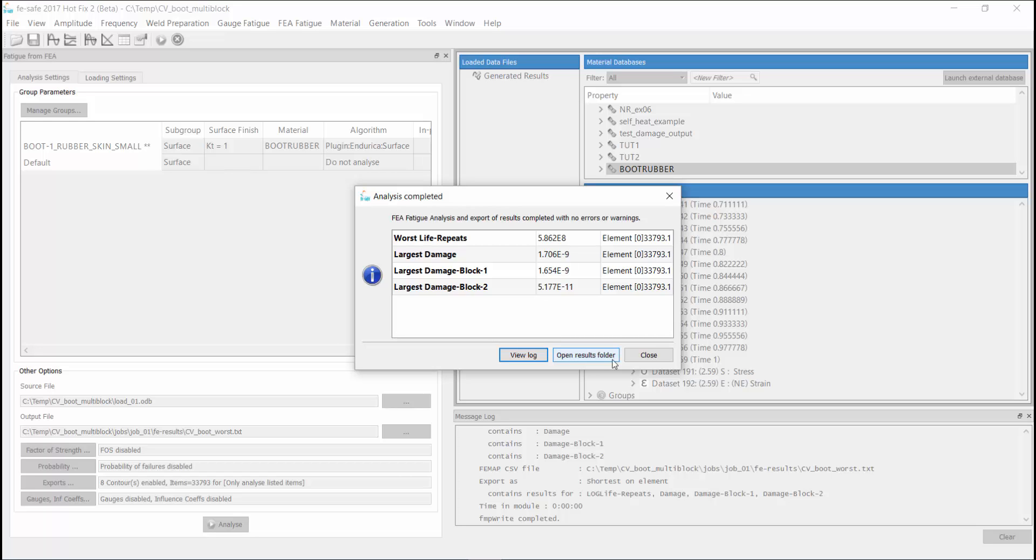and block 2 corresponds to the 1000 repeats of the 5 degree model. So you can see that the 3 repeats contribute much more damage than the 1000 repeats.